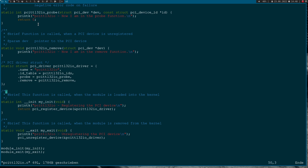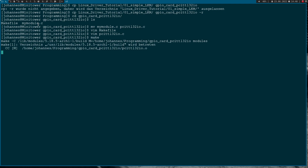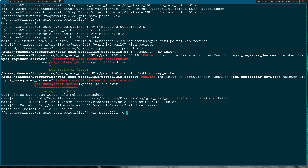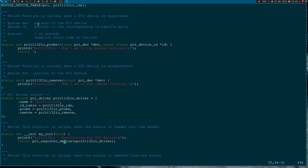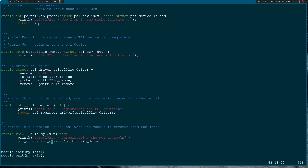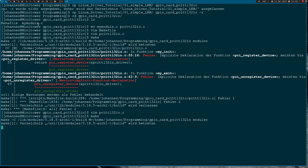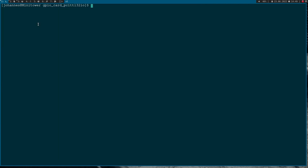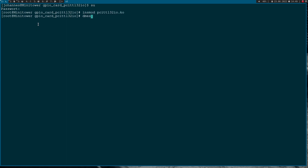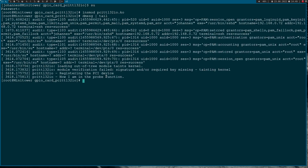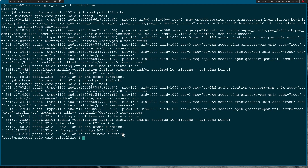This is just a simple hello world PCI driver code. Let's try to compile it. There was one typo — 'driver' not 'device' — which I fixed. Now let's load the driver as superuser. Looking at the kernel log, we see: 'registering the PCI device' and 'now I am in the probe function'. When I unload the module and check the log again, we see the device was unregistered and the remove function was called. It works.